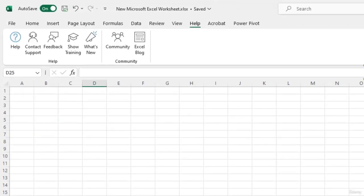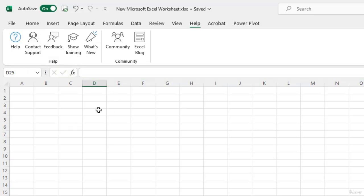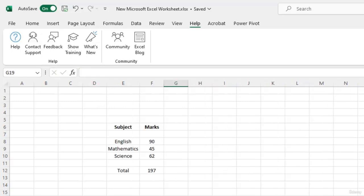Now next to the name box is the formula bar. It is used to enter and edit formulas and values in cells. To understand that, consider the data that I have entered here, which displays the marks of a student in different subjects.